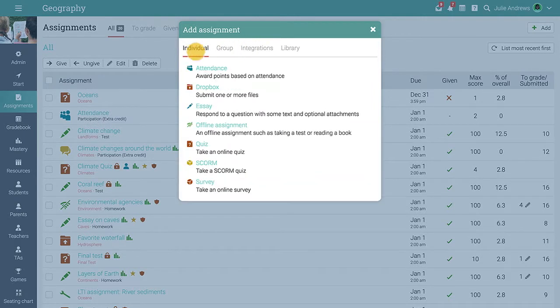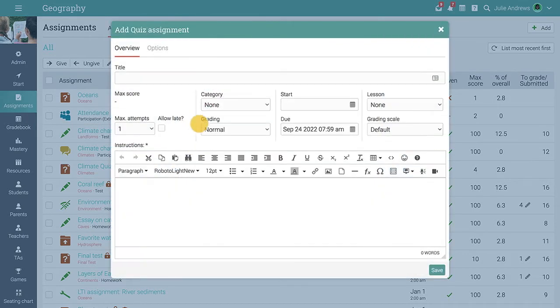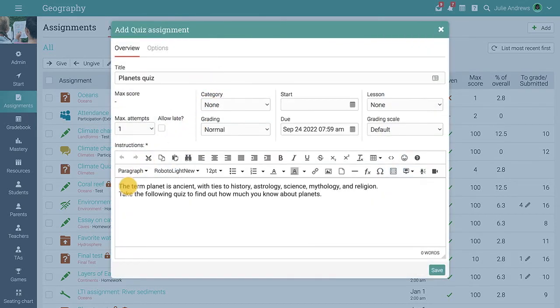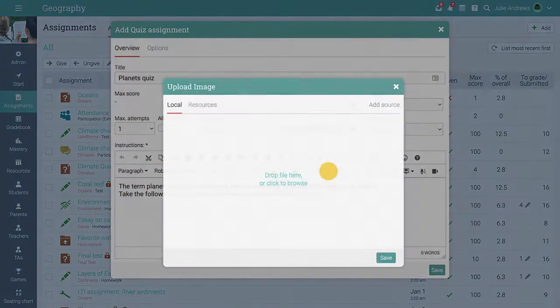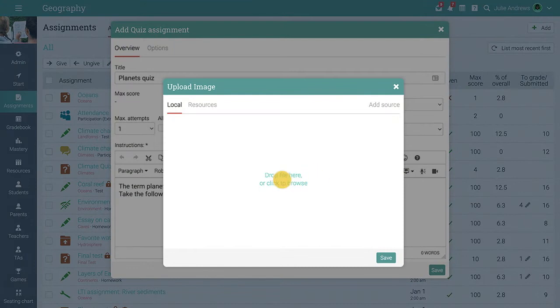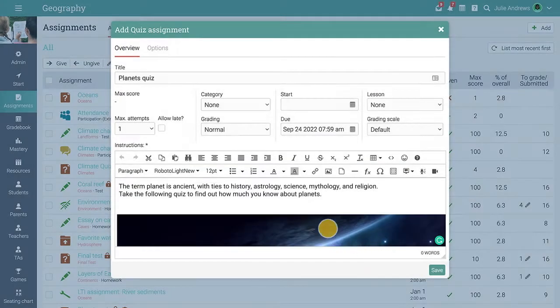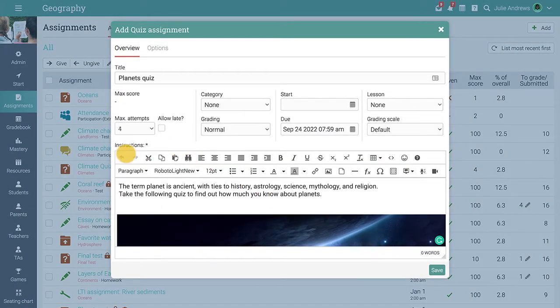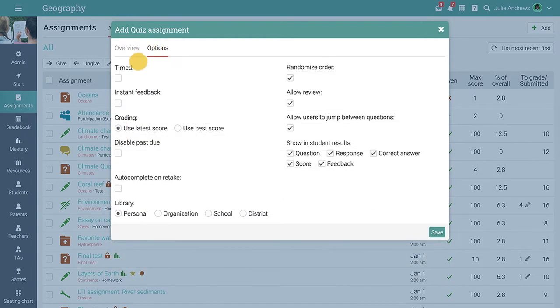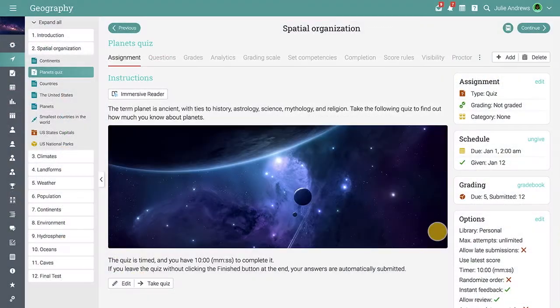To add a new assignment, select the option from the list and enter a name and instructions. Then choose the maximum number of attempts, if the quiz will be timed, and more. After selecting your options, click Save to create it.